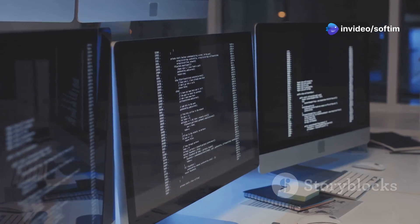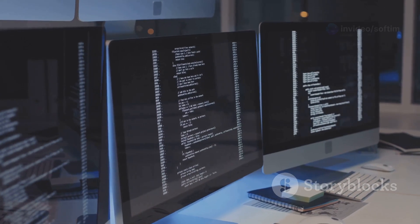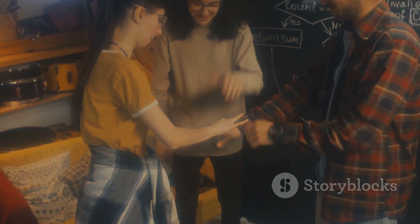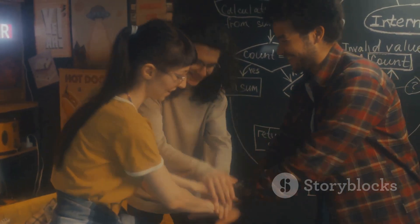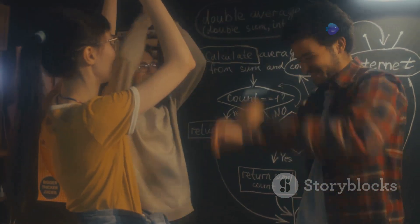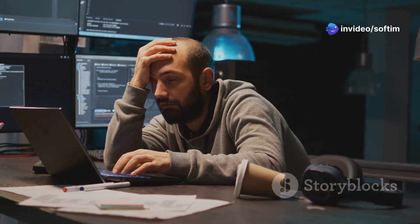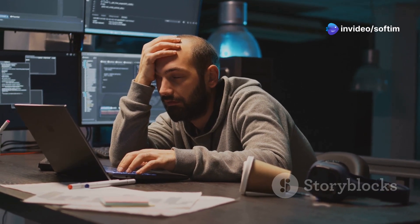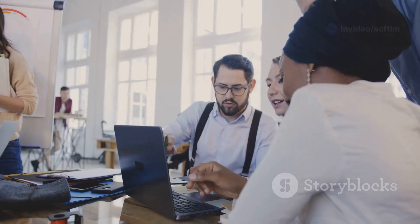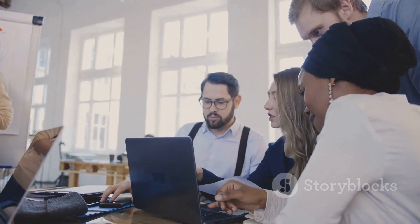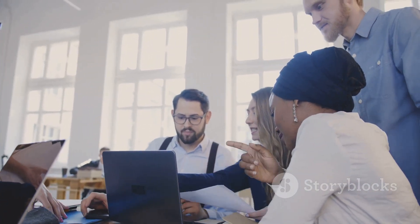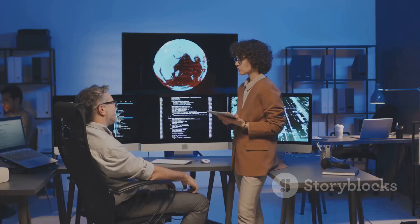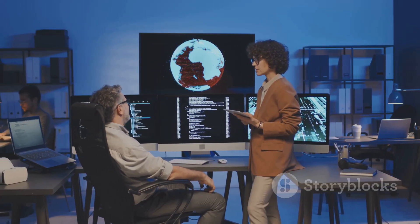The sheer volume of COBOL code still in use is staggering. Replacing these systems with modern alternatives is a daunting and expensive proposition. Rewriting millions of lines of code is not only time-consuming, but also carries significant risks. COBOL's proven track record of stability and accuracy makes it a safer bet for many organizations, even in the face of newer technologies.